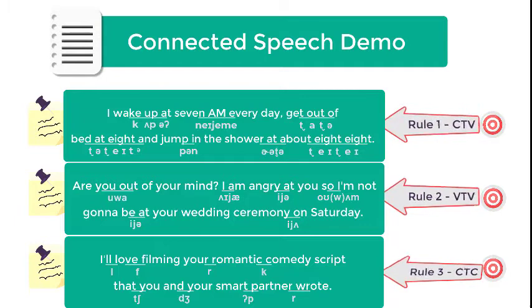Rule number one: Consonant to vowel. I wake up at 7am every day, get out of bed at 8 and jump in the shower at about 8:08.